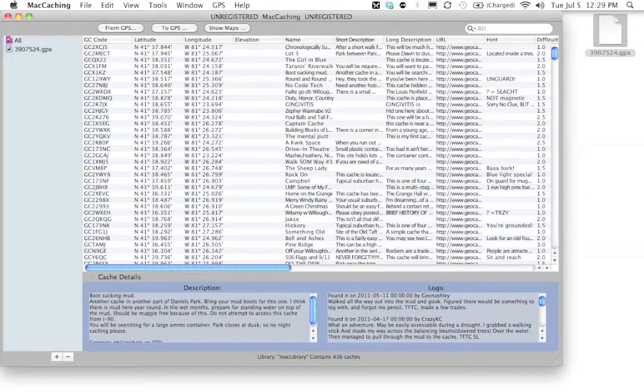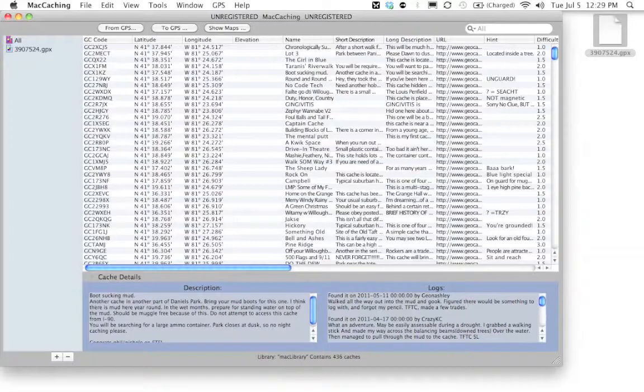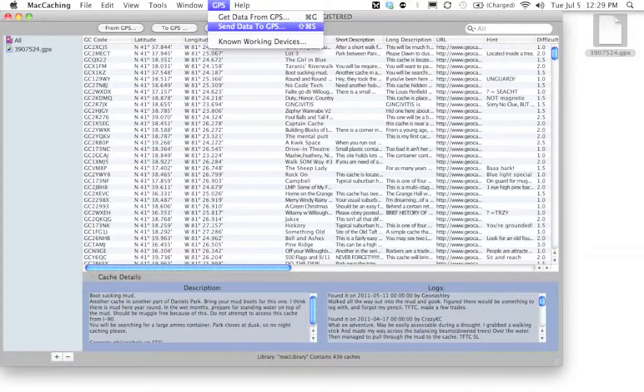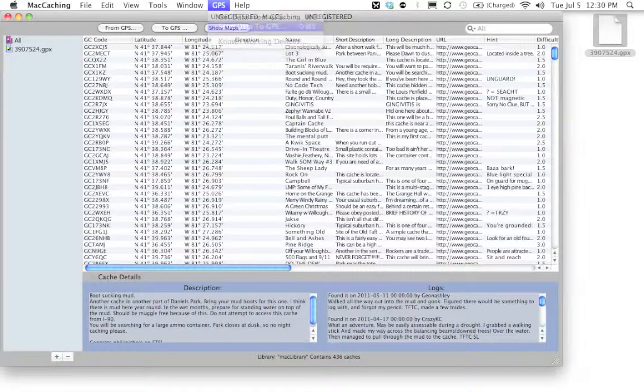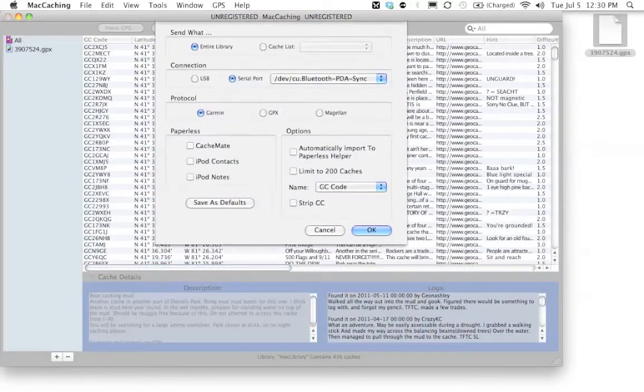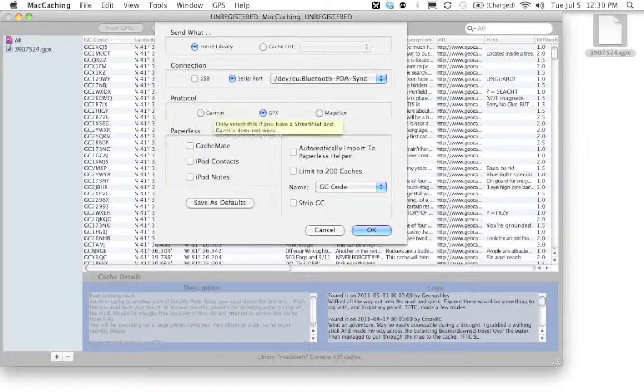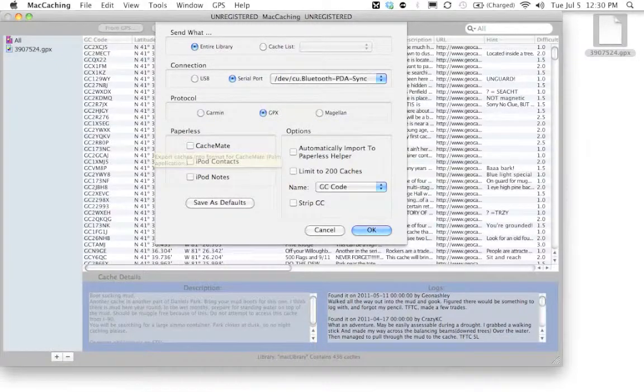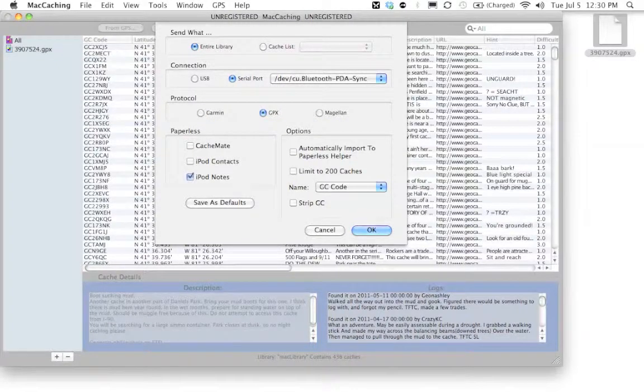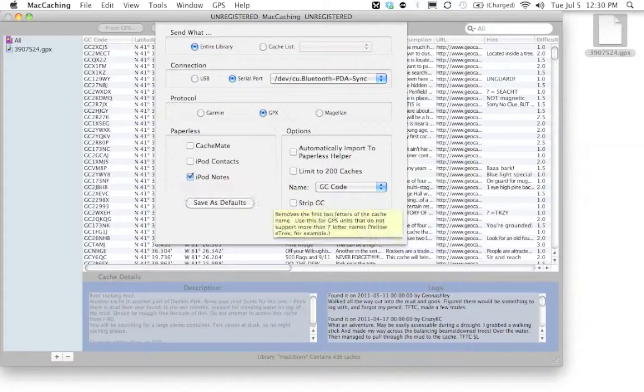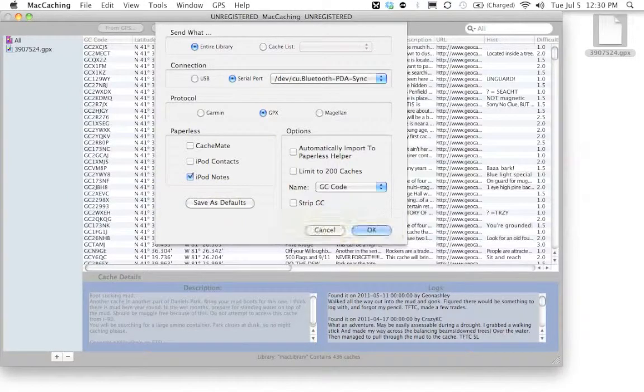Alright, now once you get all of your geocaches imported into the Mac Caching program, what you're going to do is go up to the GPS menu. We're going to go to Send Data to GPS. Under Protocol, we're going to switch it to GPX. And under Paperless, we're going to select iPod Notes. Once you do that, you can hit OK.